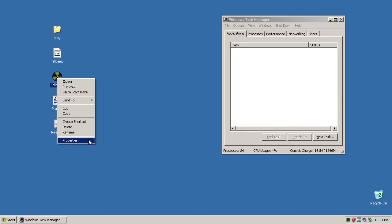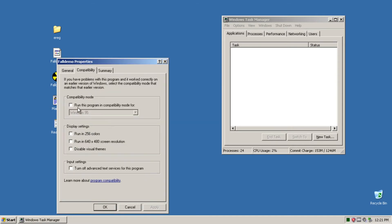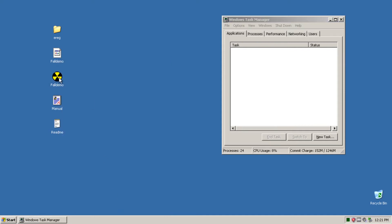All right, to fix the issue just right-click the exe file and go to compatibility and enable compatibility mode. Run this program in compatibility mode for Windows 95. Apply, OK, and run.